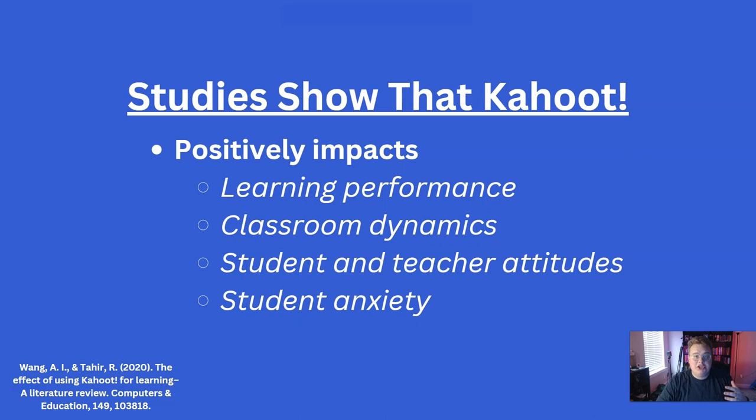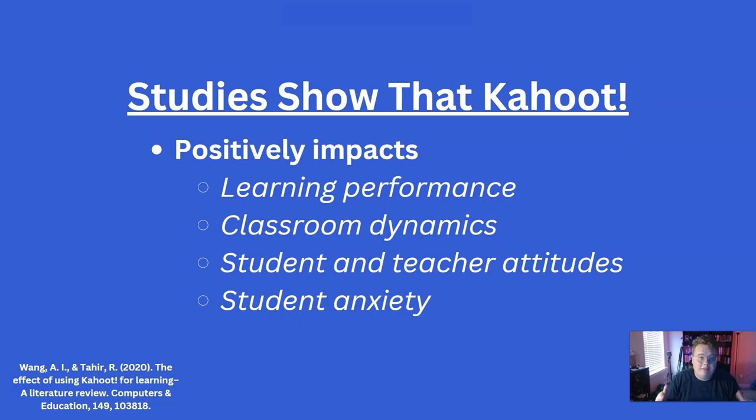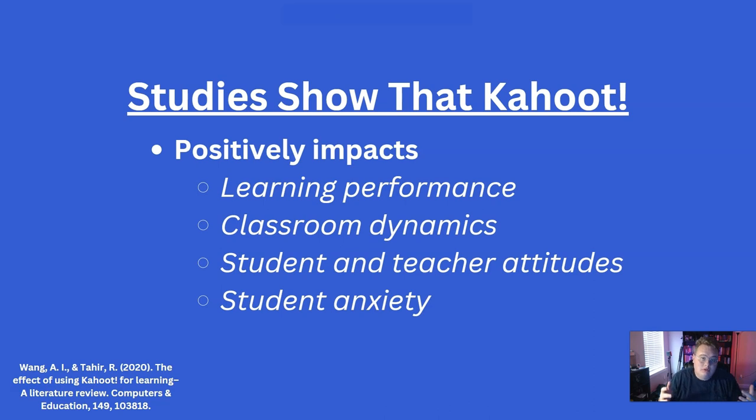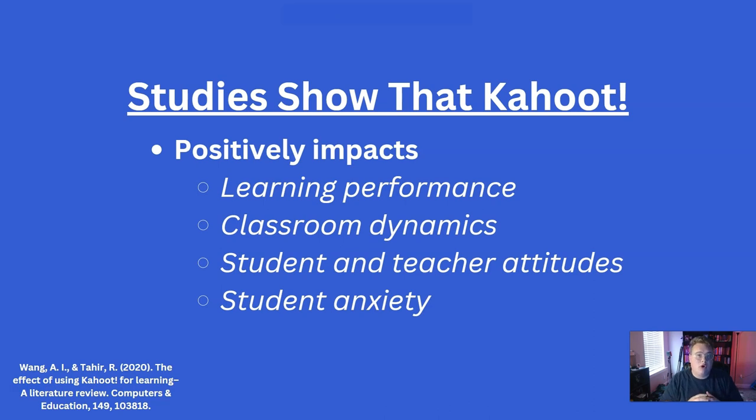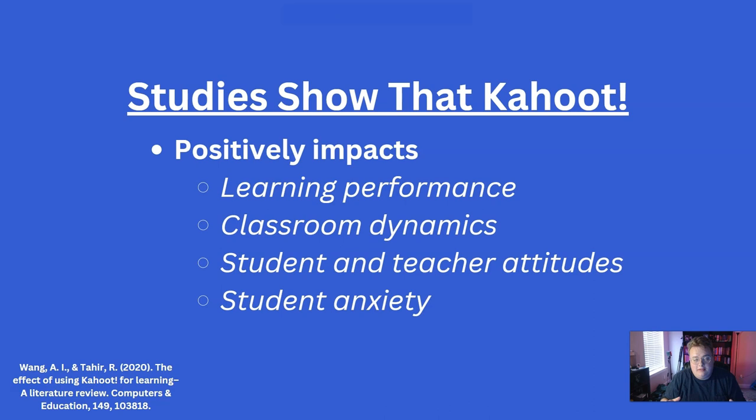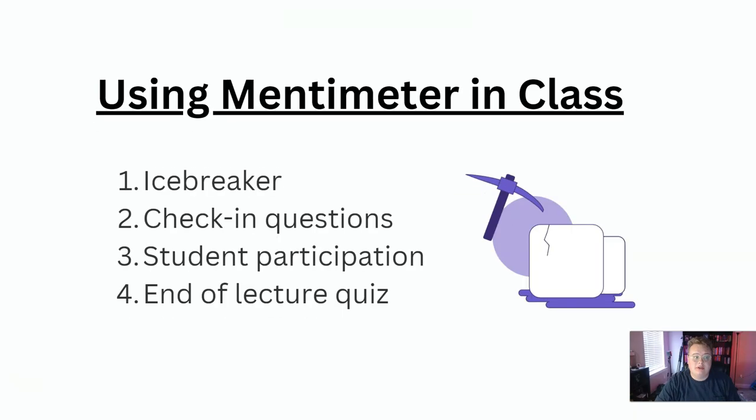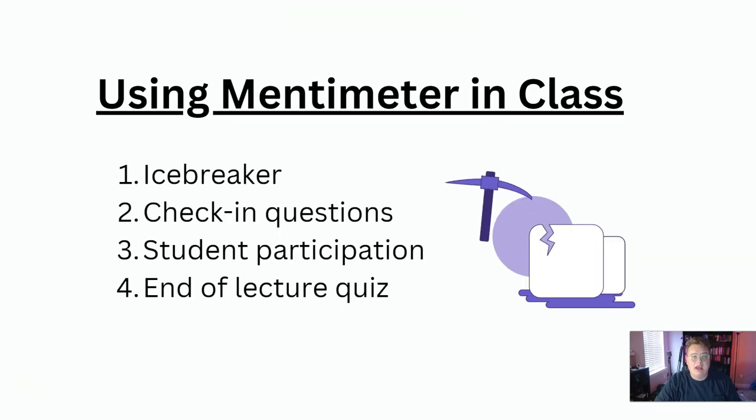Studies show that Kahoot and other similar game-based learning programs positively impact learning performance, classroom dynamics, student and teacher attitudes, and it will reduce student anxiety. Now, it isn't perfect. There are some things that are wrong with it. There are some things that won't work for every student. But for the majority of students and the majority of people, this is a fun way to interact, compete, and have some fun in the classroom. And I really enjoy using it.